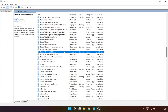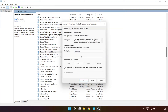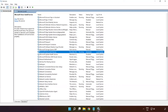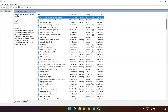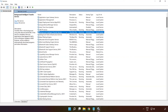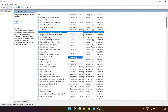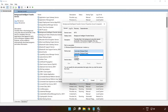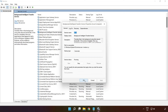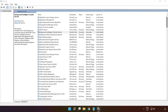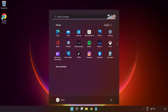Right-click 'Background Intelligent Transfer Service' and click 'Properties'. Select startup type: Automatic, and click Apply, click Start, and OK. Close the window. Then restart your PC.